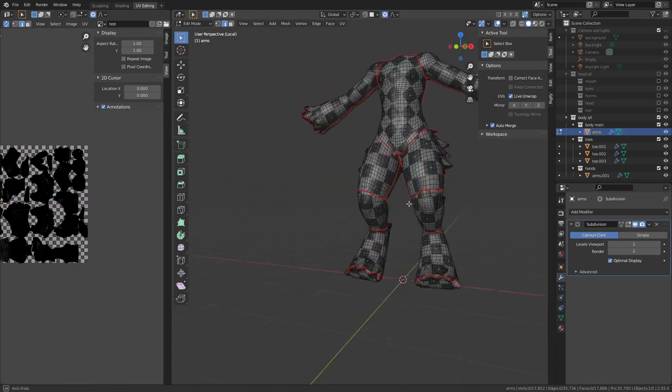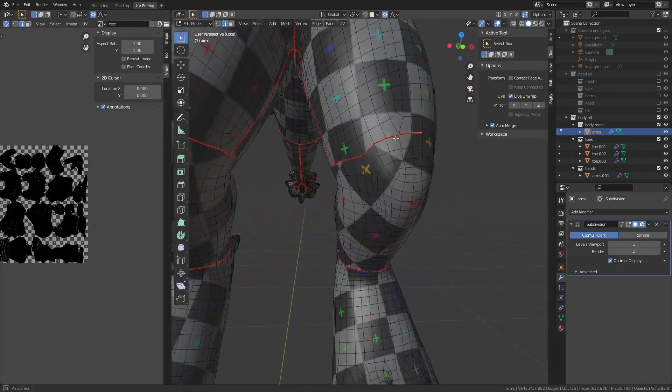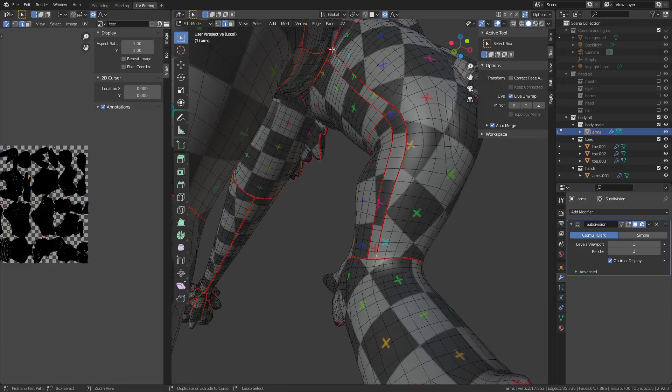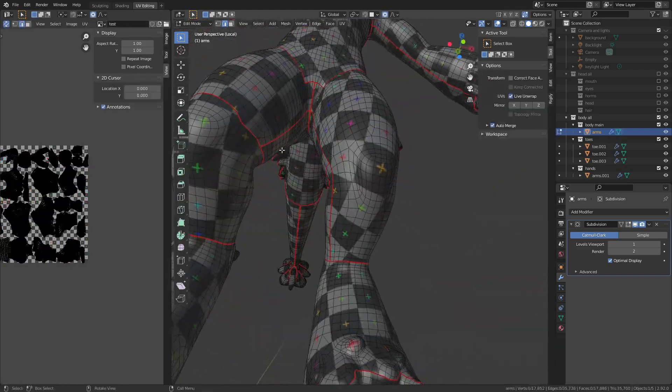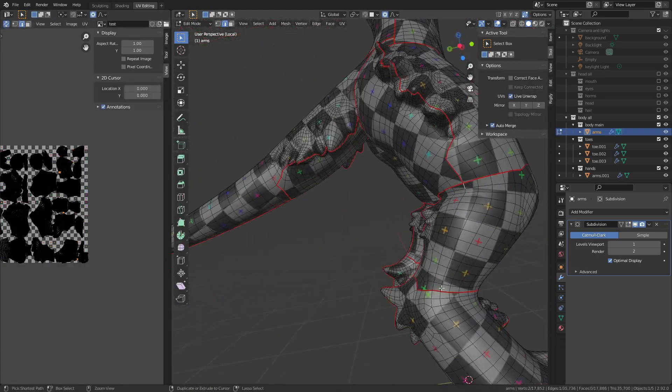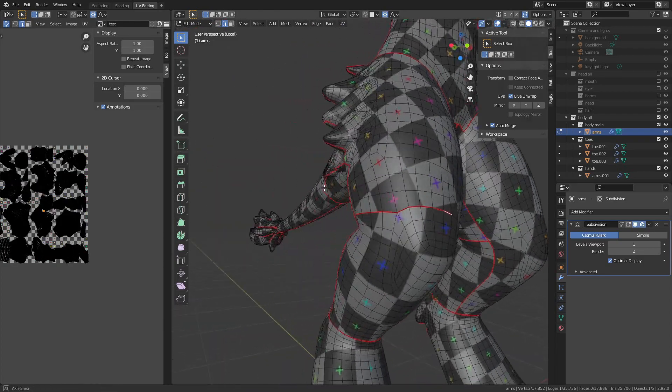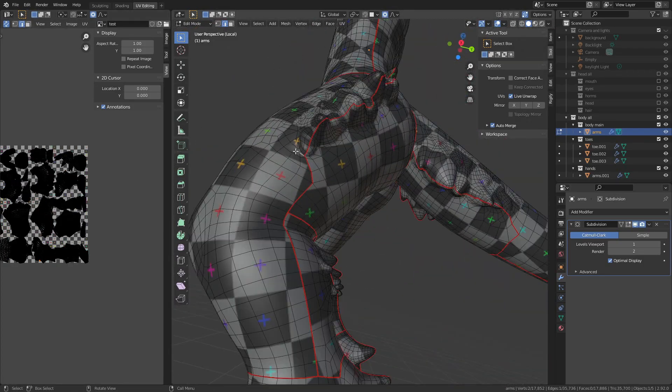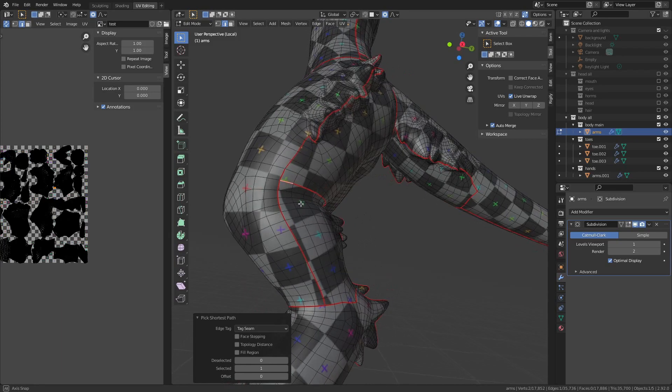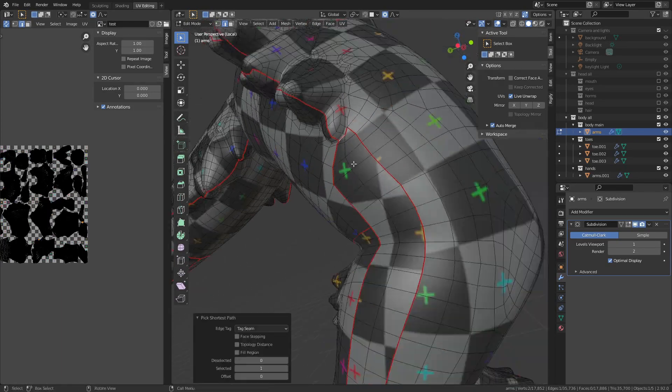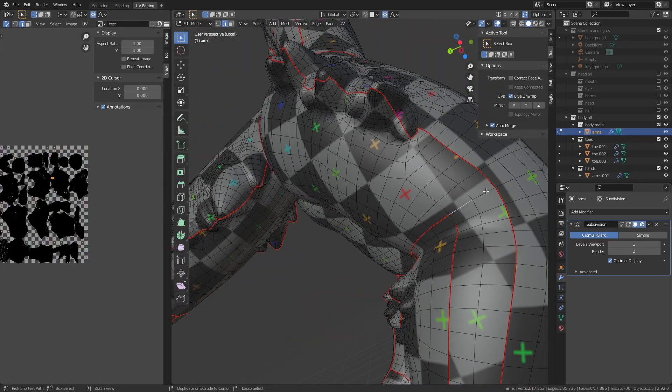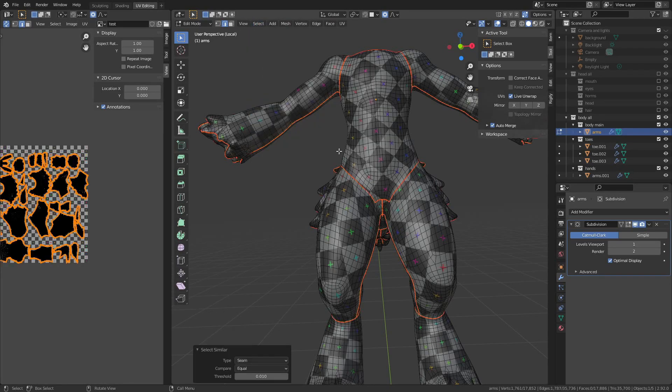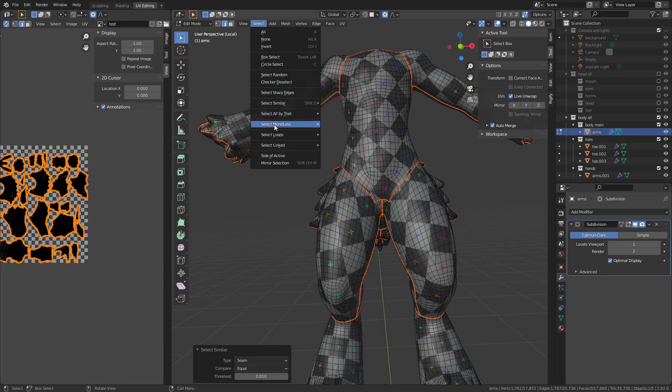Though at this point I do decide to tweak some of the seams around the legs a little bit. Specifically, I remove the seam going across the top of the knee and instead just extend the two seams going around the side. Since you're going to be seeing the character from the front more so than from the side or the back, it's not as much of a concern that there are two seams around the side.